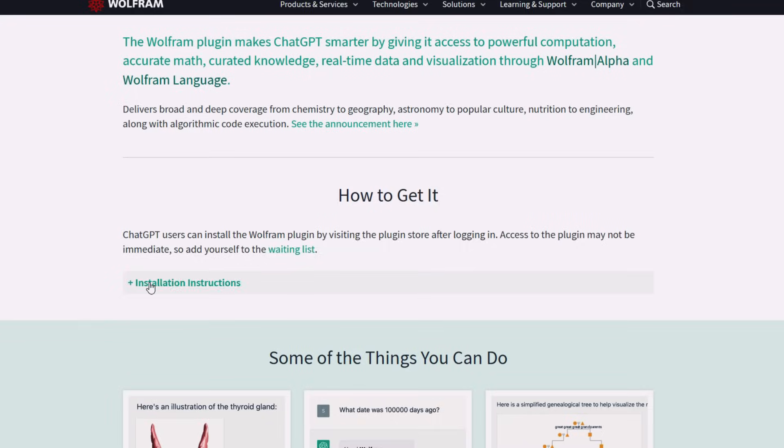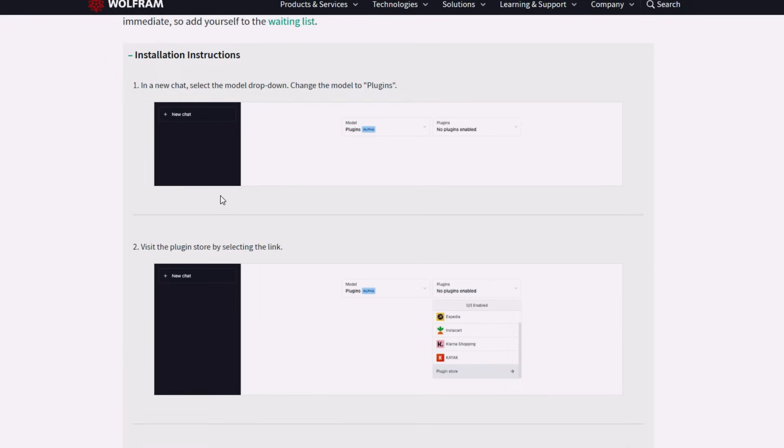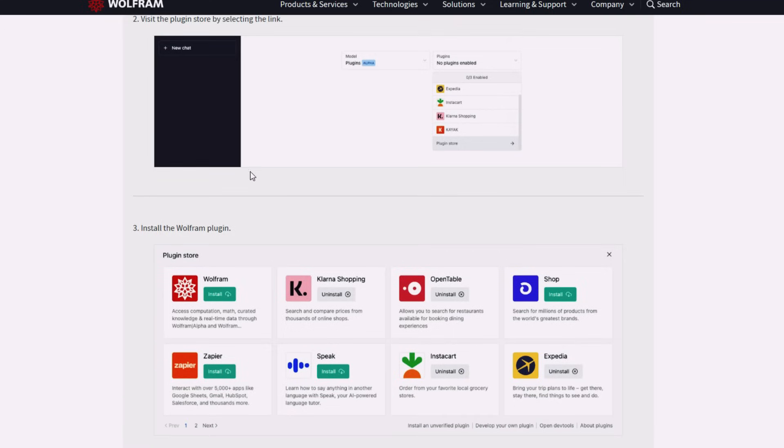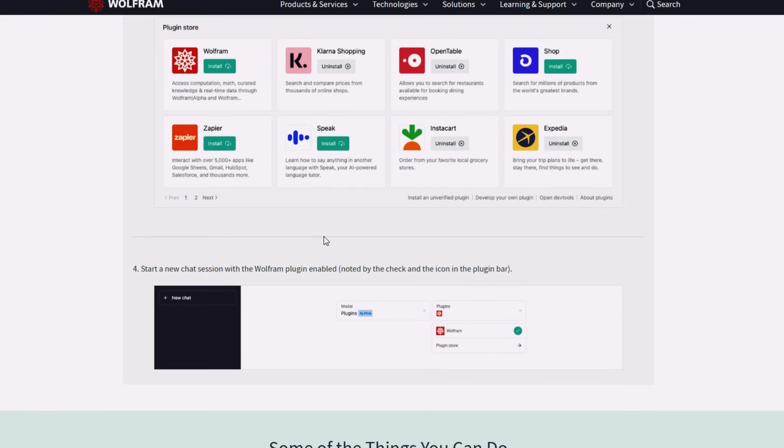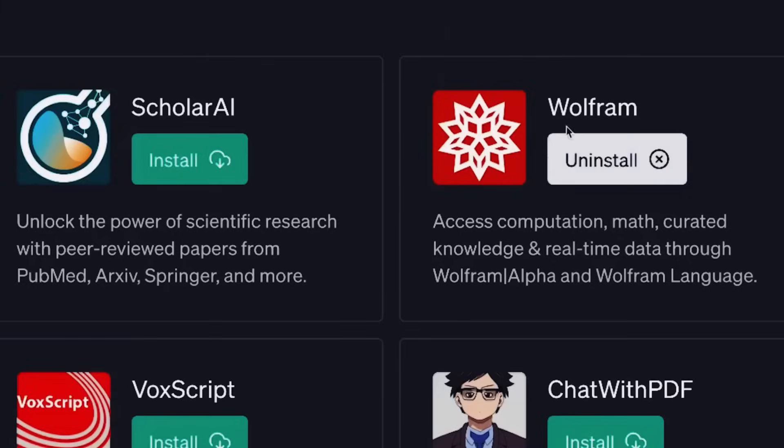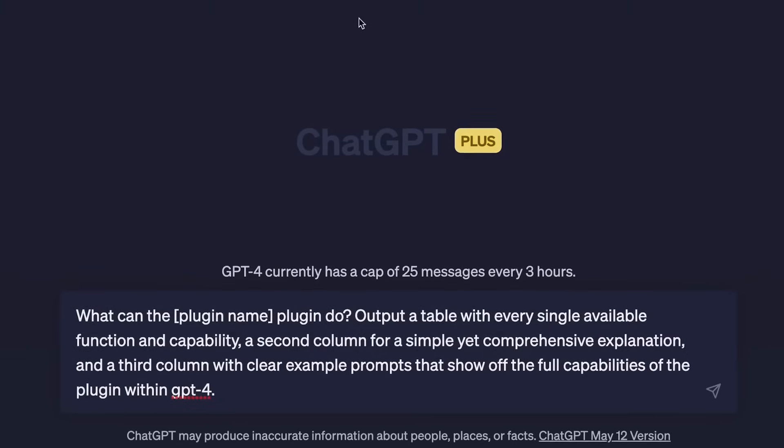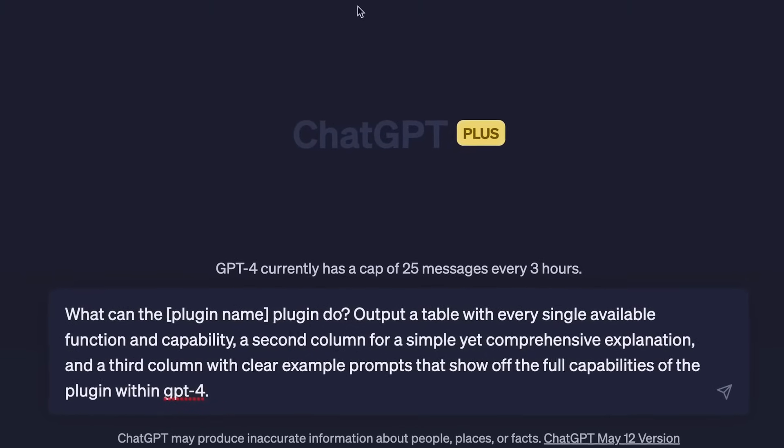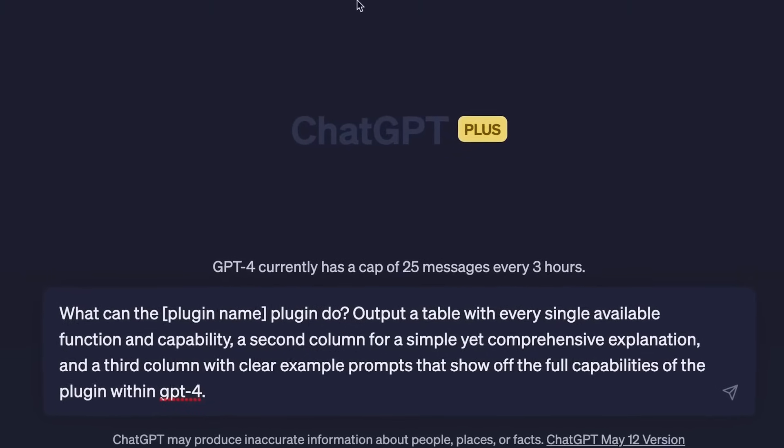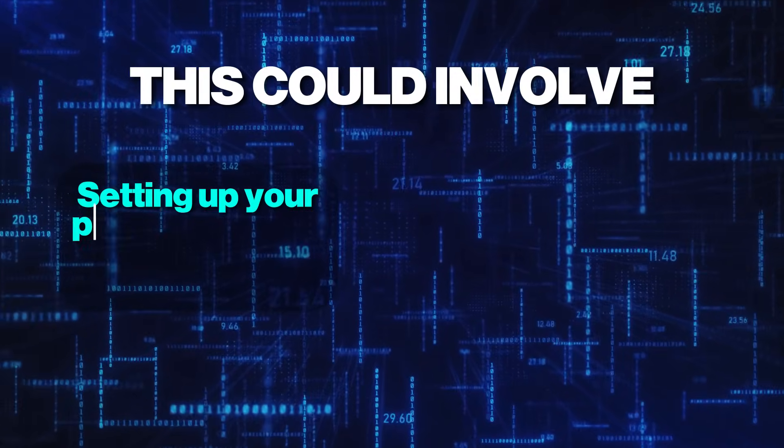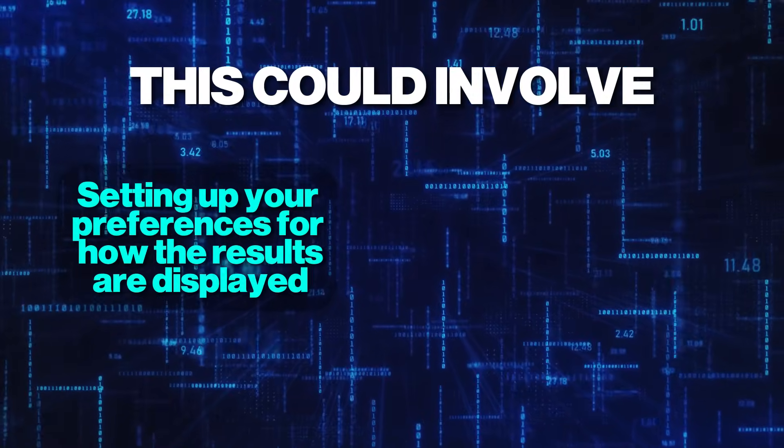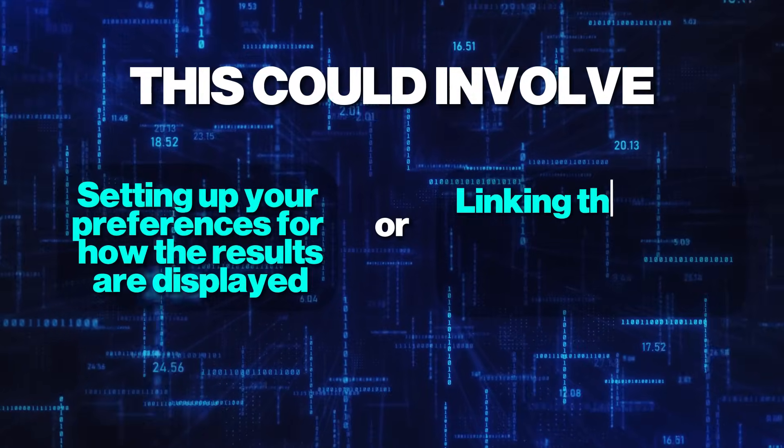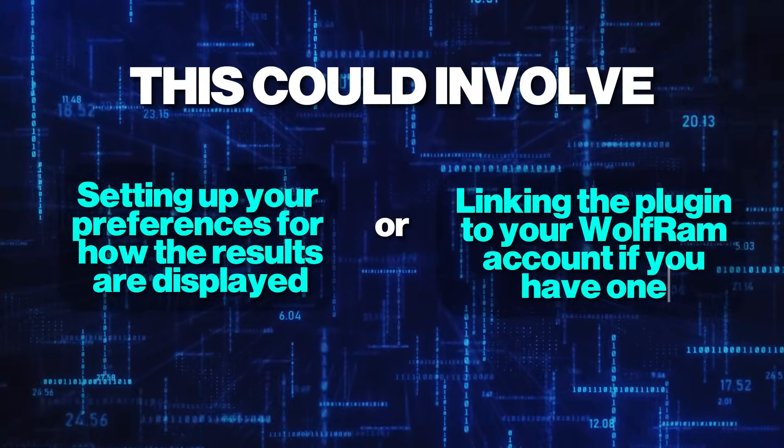To use the Wolfram plugin, you need to follow these steps. First, you need to install the plugin. You can do this by going to the plugin section of your application and searching for Wolfram. Once you find it, click on the install button. After installation, you may need to configure the plugin according to your needs. This could involve setting up your preferences for how the results are displayed, or linking the plugin to your Wolfram account if you have one.